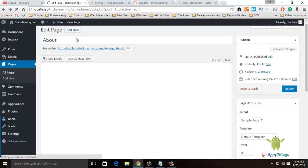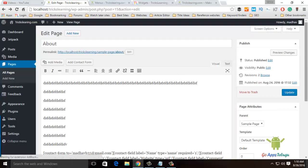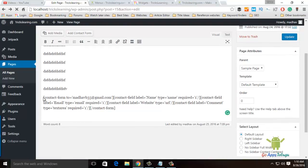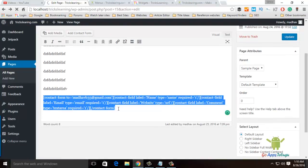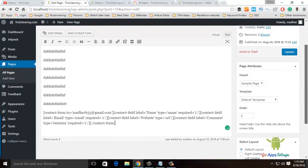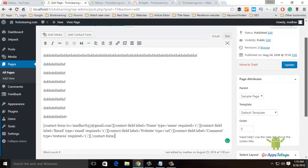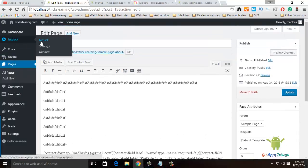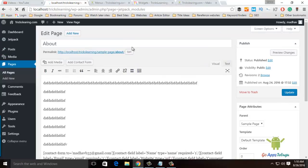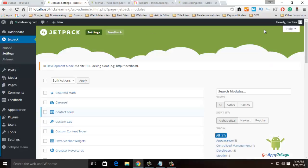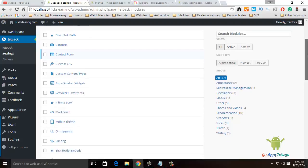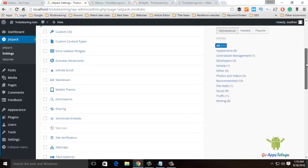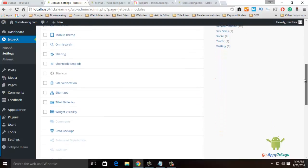You can create a shortcode. You can use these features. Each and every plugin has features. In Jetpack, we can create various options.